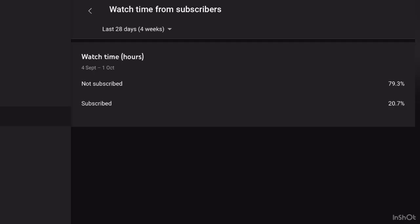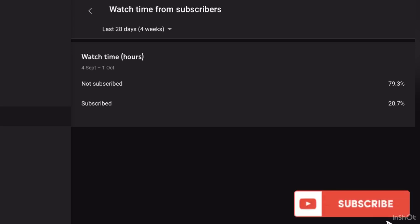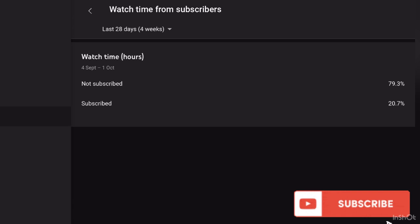Before we get started, I just wanted to show you this quickly from YouTube Studio. A lot of people are subscribing to the channel and new people are joining and watching the videos. But I noticed that only 20.7% of those people are actually subscribed. So if you're one of the people that's not subscribed, please do think about subscribing — it massively helps me and the channel, and I don't want you to miss any new content.